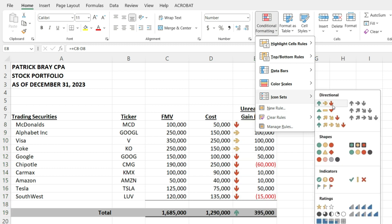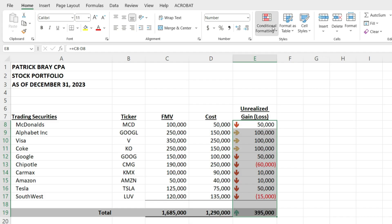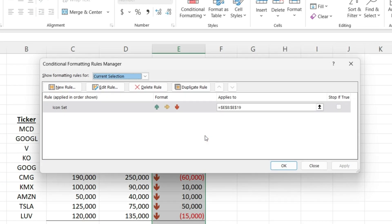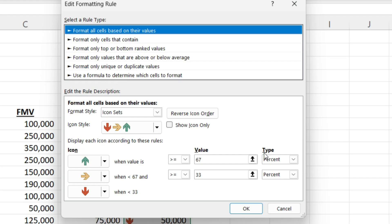I'm going to go back into the conditional formatting because I want to change the rules, the default rules that it comes with. So with the arrow icons, I want to say if I have a number, I'm going to change it from percent to number.